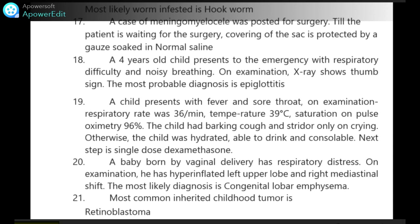A child presents with fever and sore throat. On examination, respiratory rate is 36/min, temperature 39°C, saturation on pulse oximetry 96%. Child has barking cough and stridor only on crying. Otherwise, the child was hydrated, able to drink and consolable. Next step is single-dose dexamethasone.